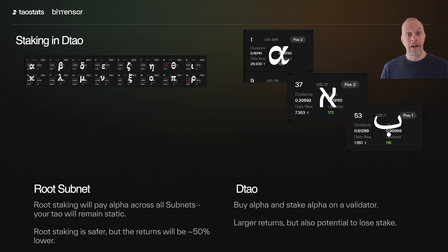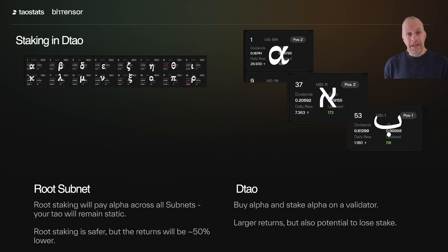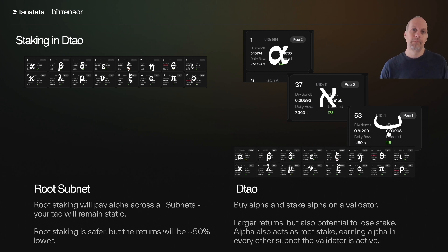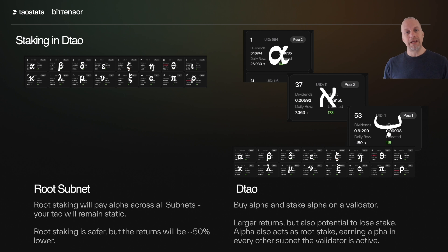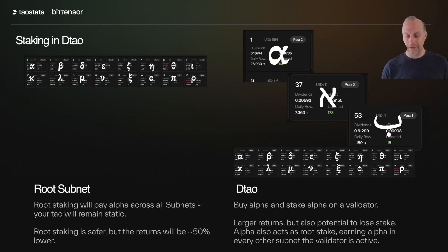On the DTao side, you can buy and stake that Alpha on a validator. You get larger returns, but there's also potential to lose stake — we won't get into the details of the math because that's all going to change. One neat thing is that because you're staking to a validator, it also acts as stake on root, so you will still earn a little bit of Alpha across all the other subnets where that validator is active.